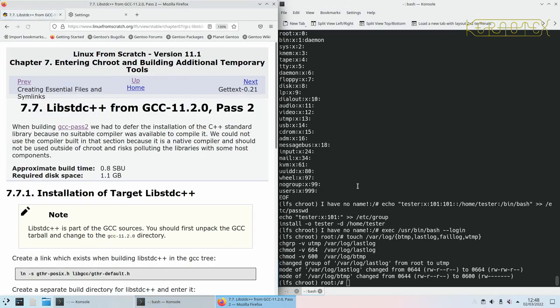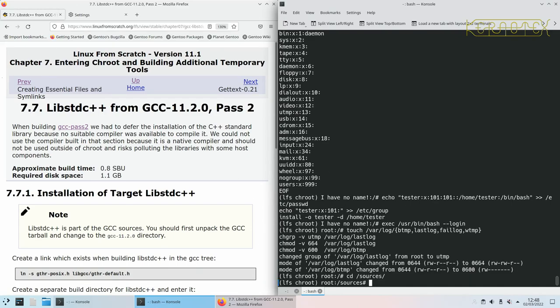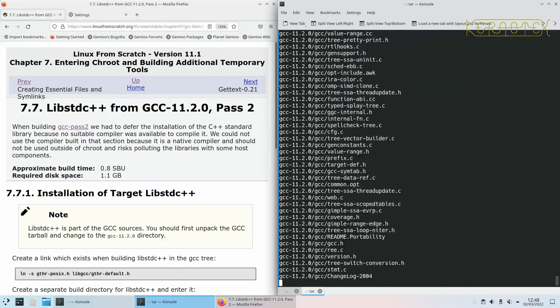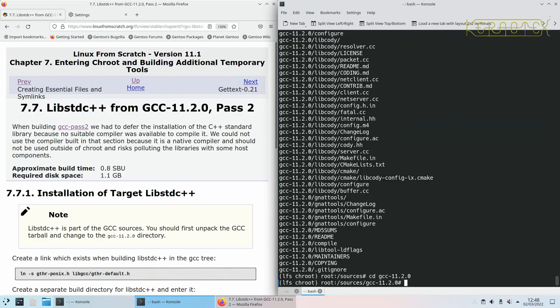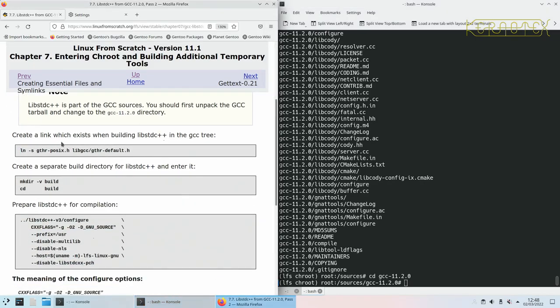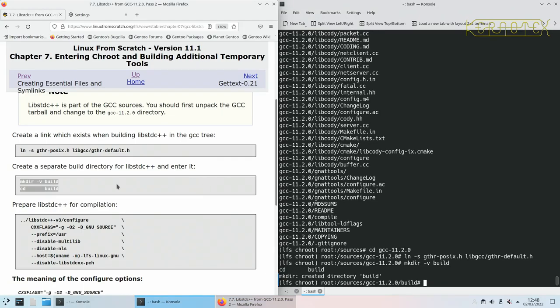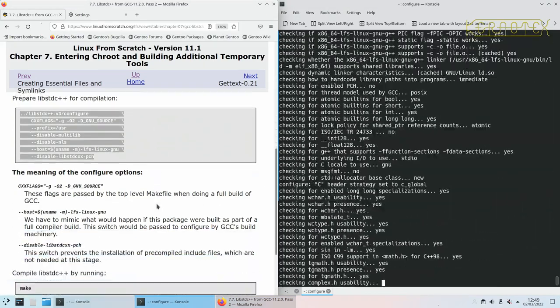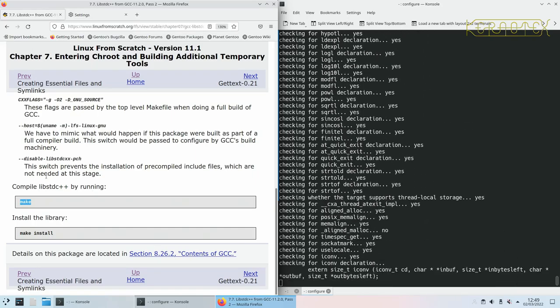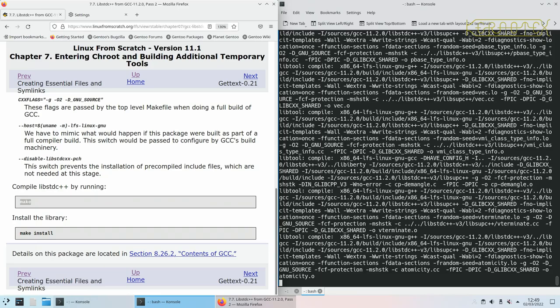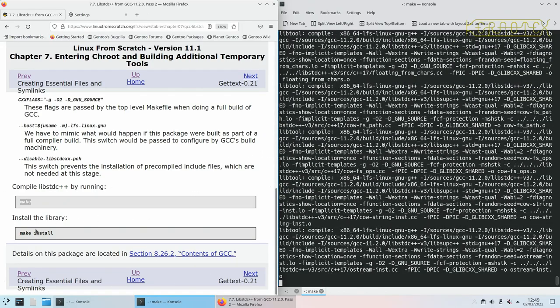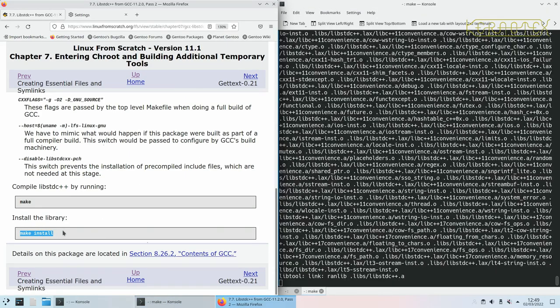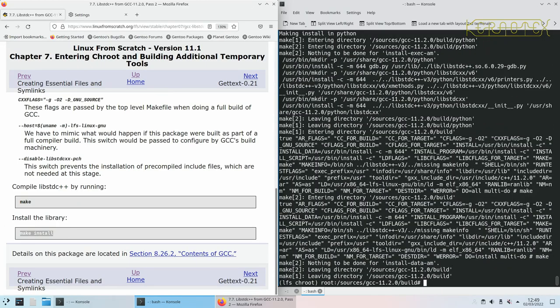We can now carry on building the final tools in the temporary system and we start with libstdc++. We need to change to the sources directory, extract GCC, change into the directory and then we can proceed with the instructions as they are in the book. Created temporary directory, we're now going to run the configure command, and compile libstdc++. Last of all install it and tidy up.